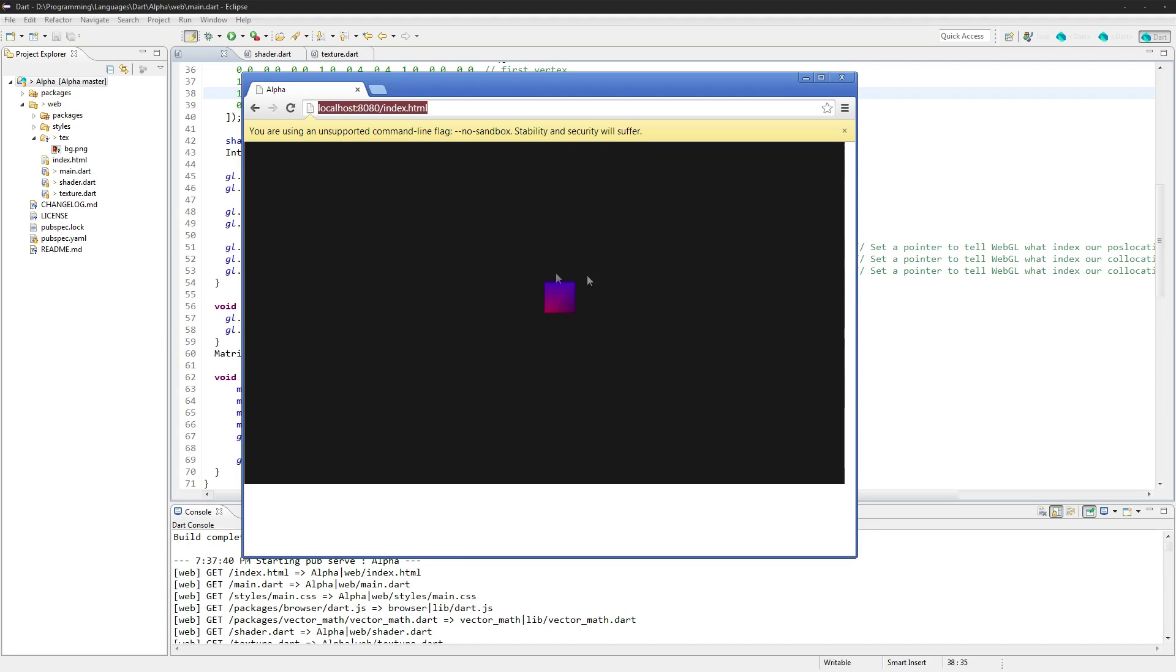So that's it for this episode. Next episode I'll actually turn this into a sprite and use the full 16 by 16 pixels and scale it onto this. Hope you guys enjoyed this episode, and I will see you guys next time.